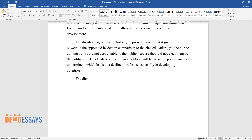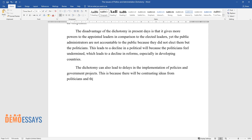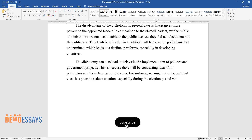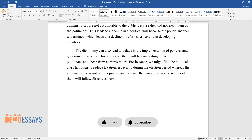The dichotomy can also lead to delays in the implementation of policies and government projects. This is because there will be contrasting ideas from politicians and those from administrators. For instance, we might find the political class has plans to reduce taxation, especially during the election period, whereas the administration is not of the opinion, and because the two are separated, neither of them will follow directives from the other.